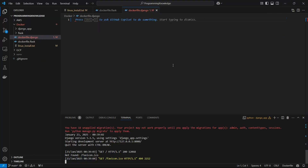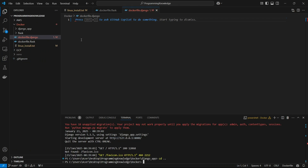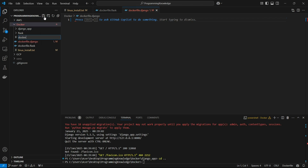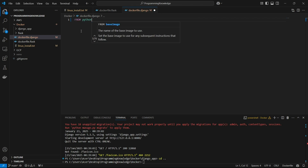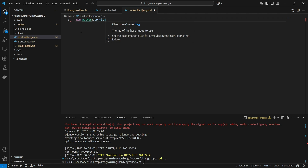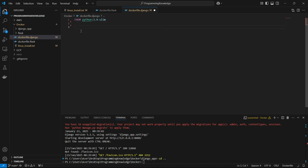Now we can begin creating a Docker image for the Django app. First you need to go inside the directory where your app is present, then you can create a file named 'Dockerfile.django' or any name you like. After creating the file, you can start writing the commands. I'm going to import a base Python slim version — this template is compatible with Django, so we can start working with Python 3.9 slim version.